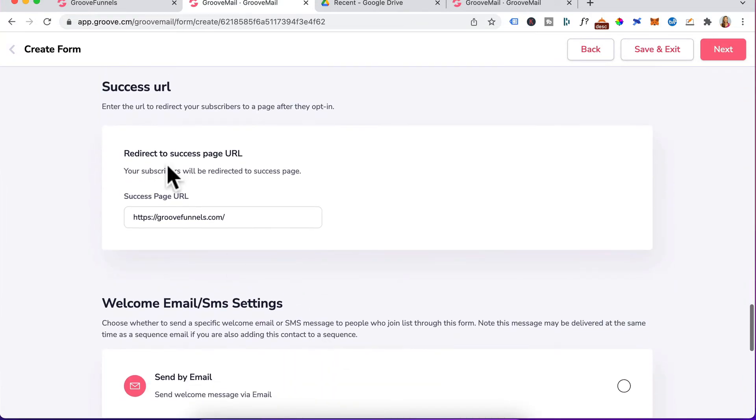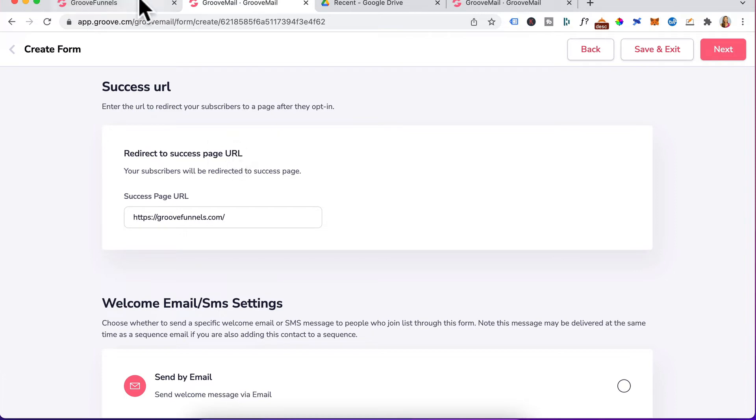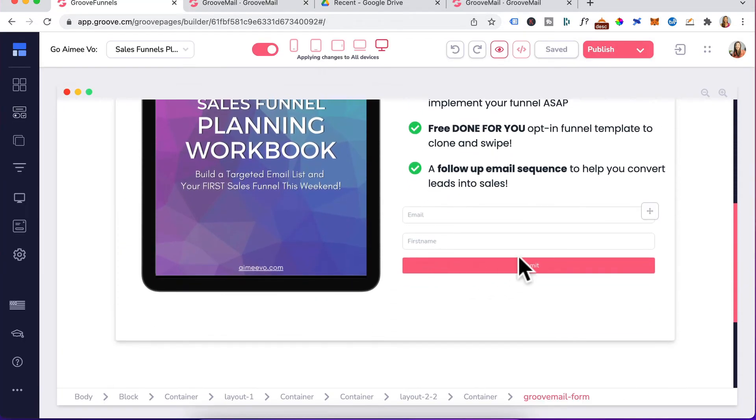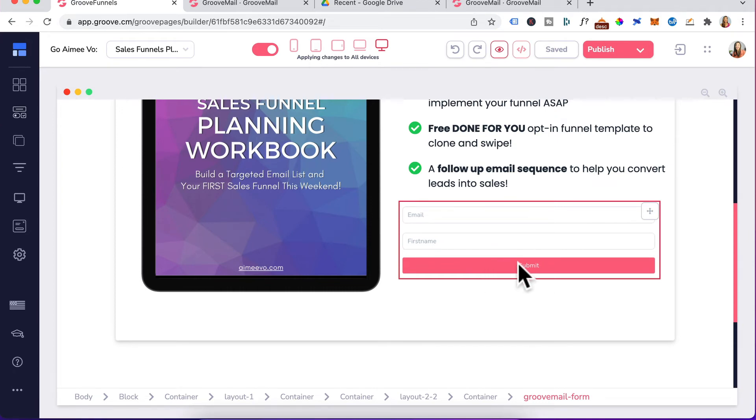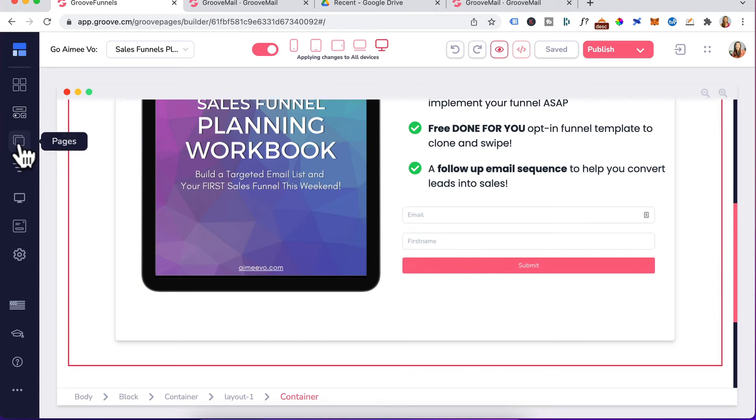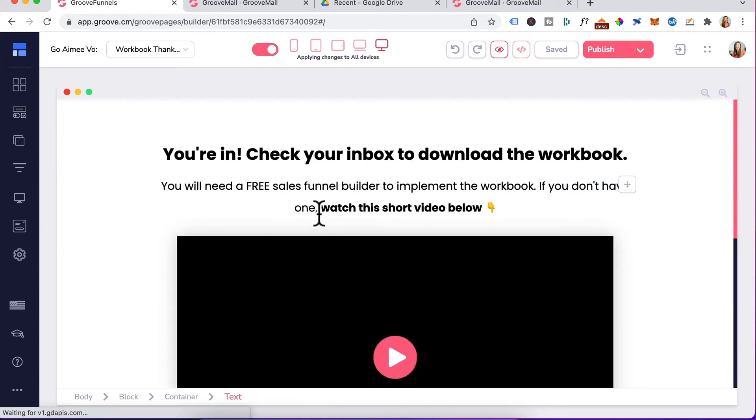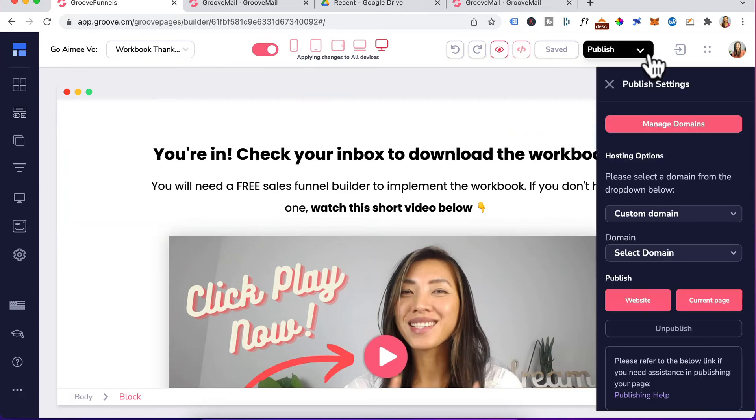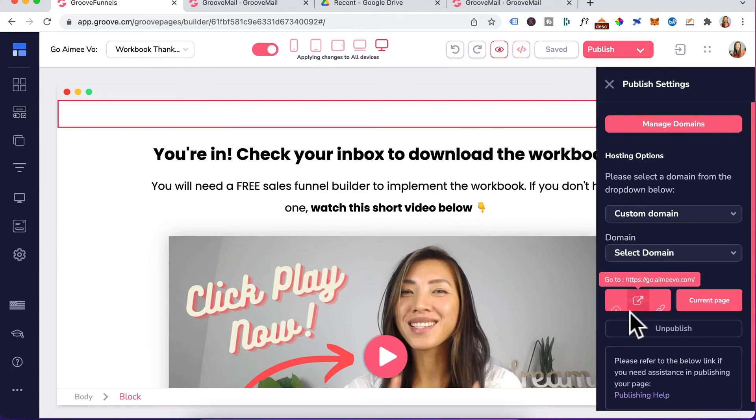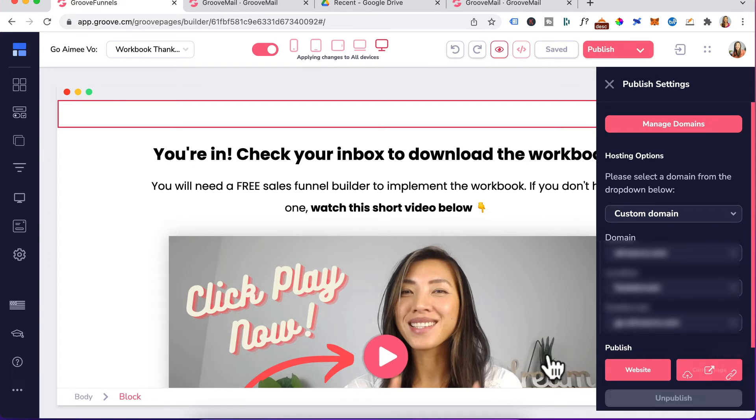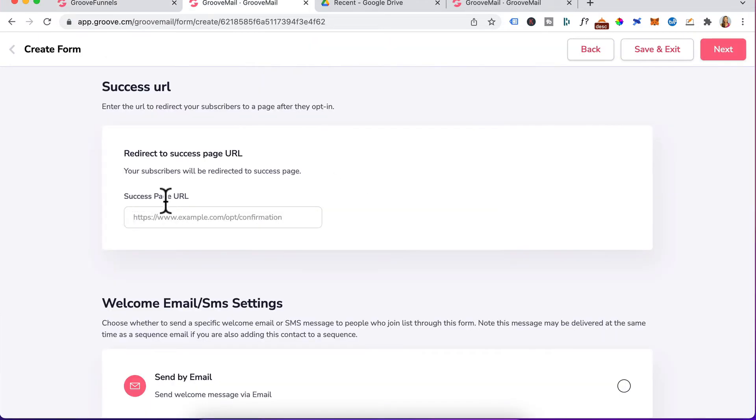Scrolling down to success URL, this is the URL that users will be redirected to after they click on your submit button on the landing page. If we head back to my landing page, the moment someone clicks on that submit button here, the next page that will be redirected to is my thank you page, which means that you need to create a thank you page as well. Click on publish, head over to current page, copy this link. Under success page URL, you would paste in your thank you page URL right here.